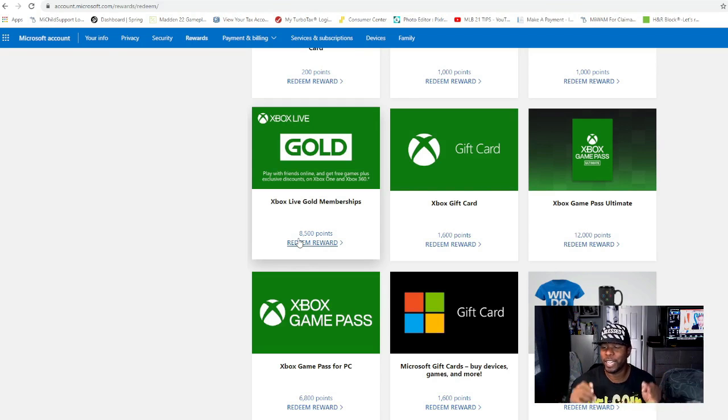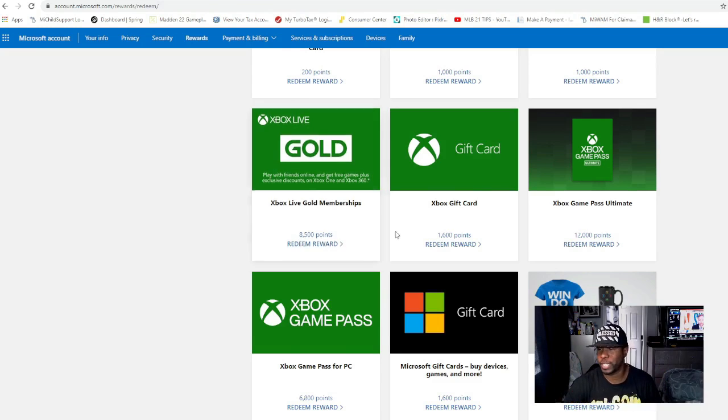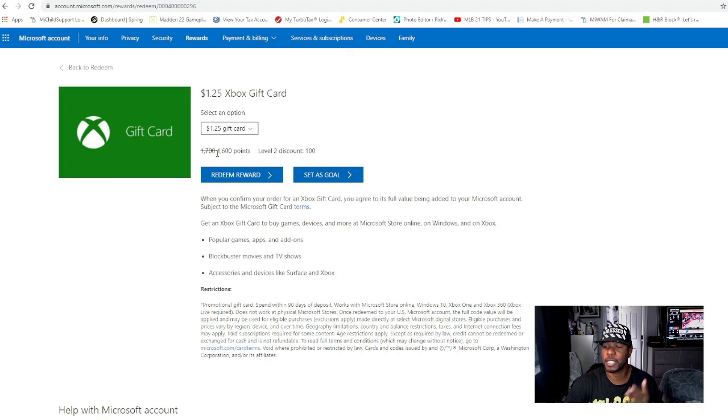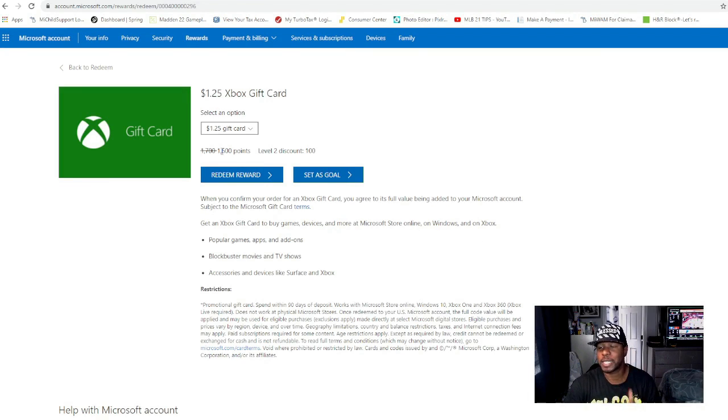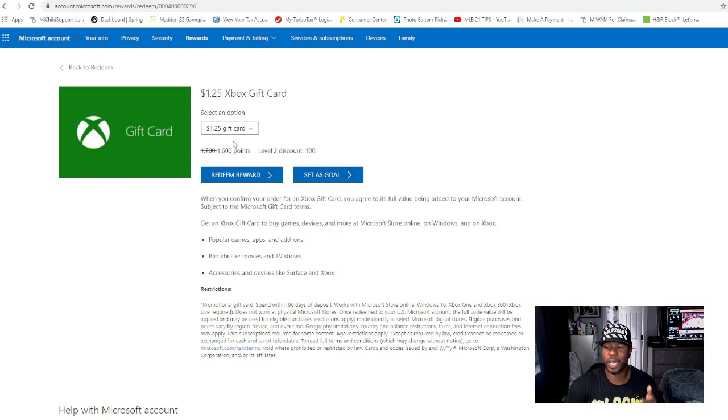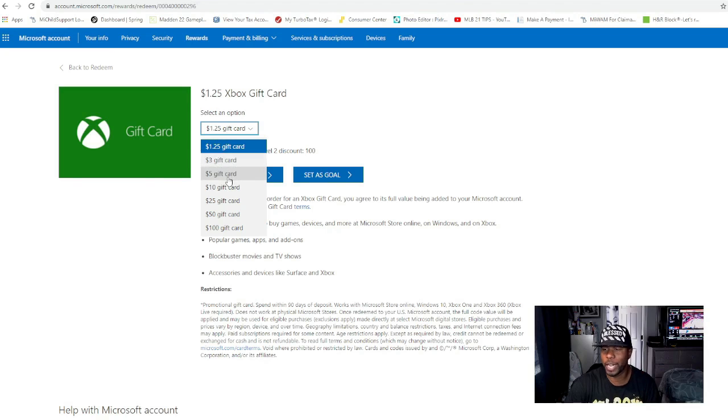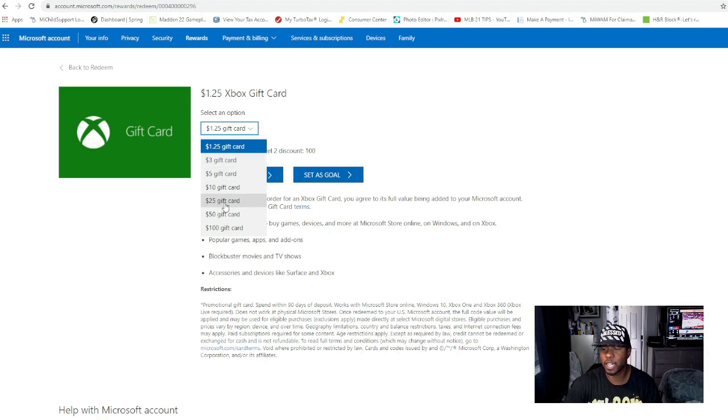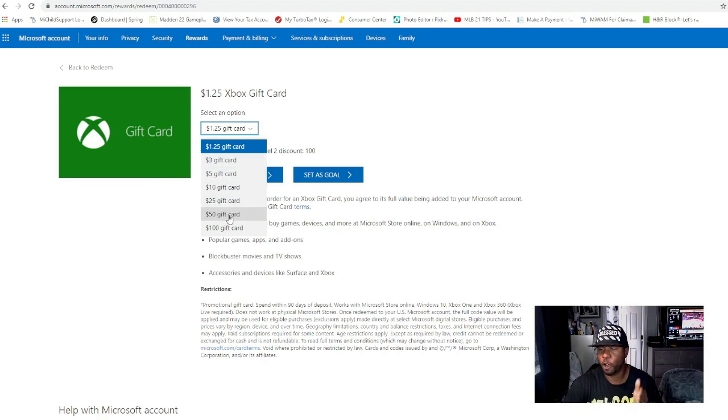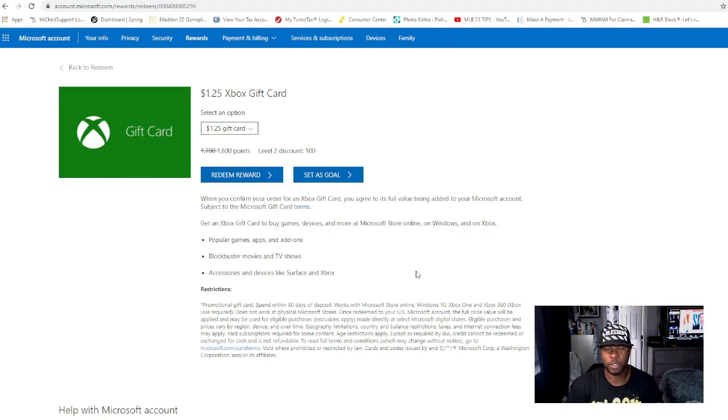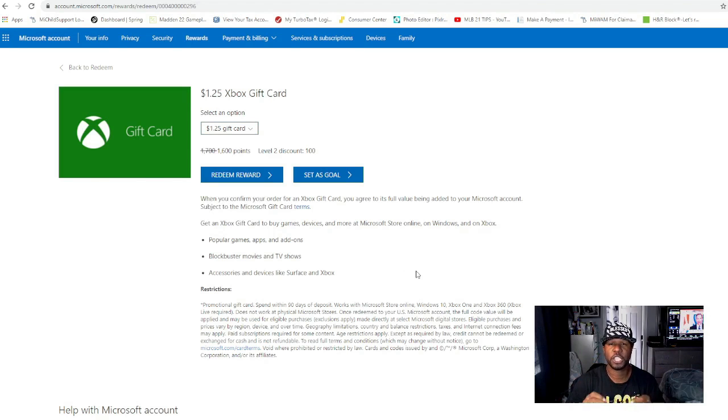Using your points with the Xbox gift card, you can see all you need is 1,600 points in order to get $1.25 on your gift card. You can click this, you can go down - you got $3 gift card, $5 gift card, $10 gift card, $25 gift card, $50 gift card, and $100 gift card.